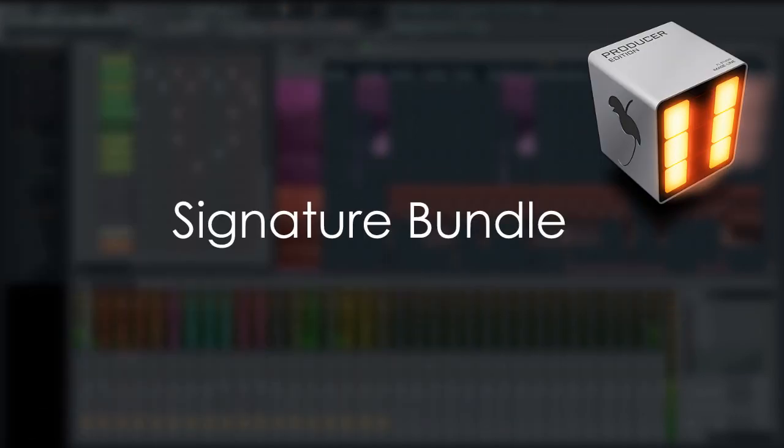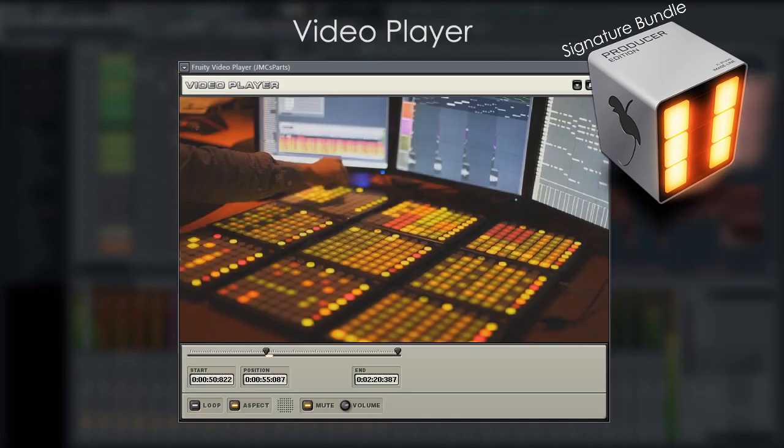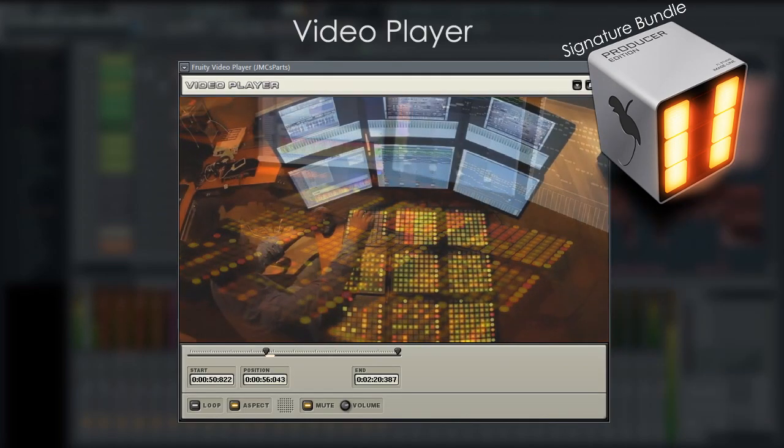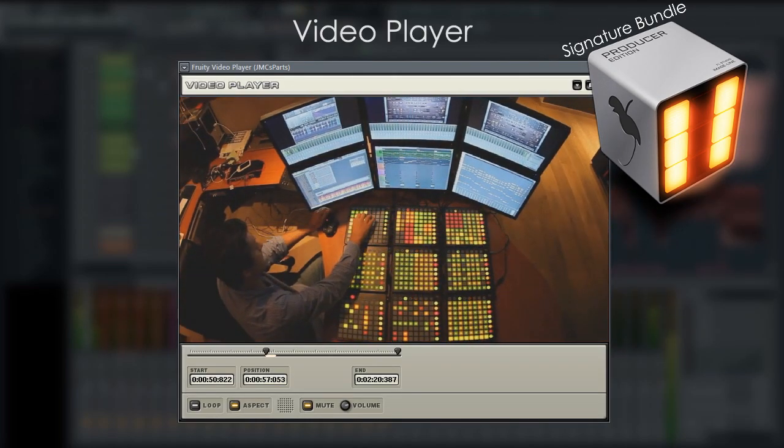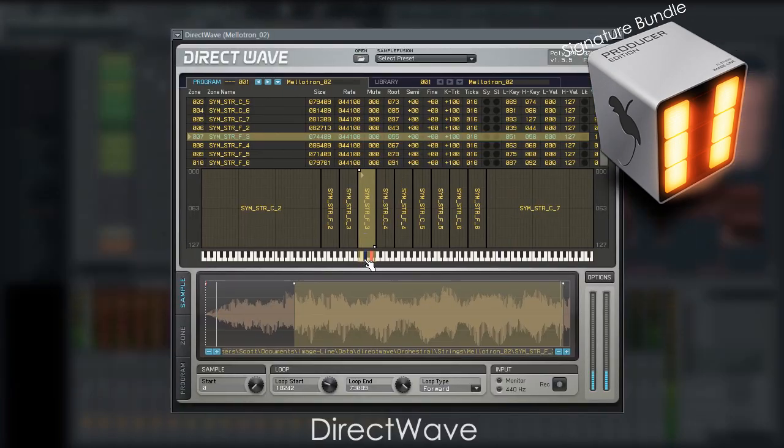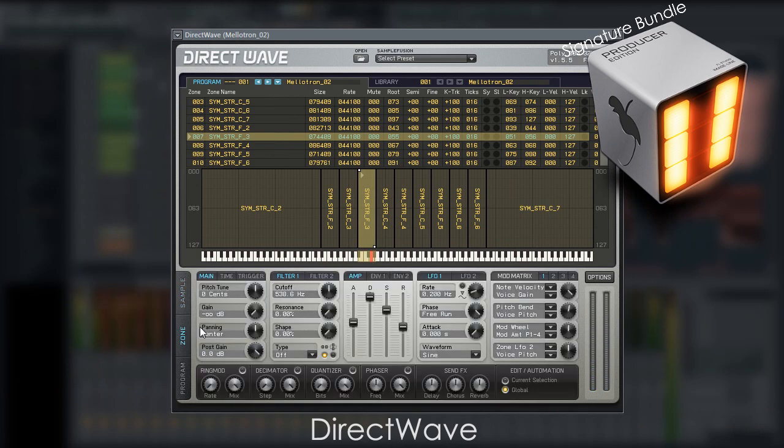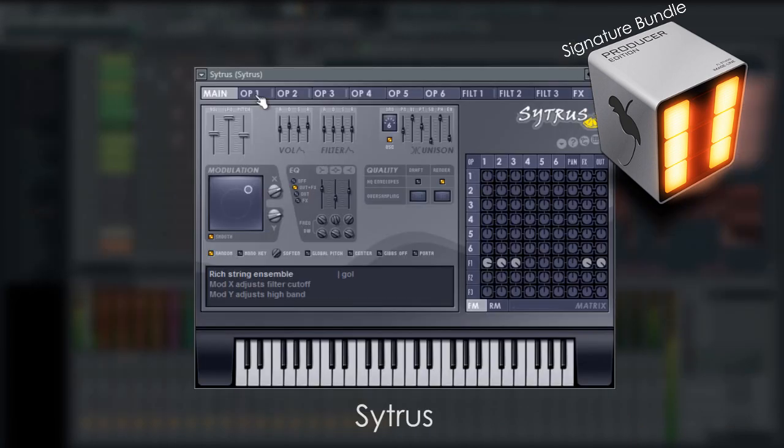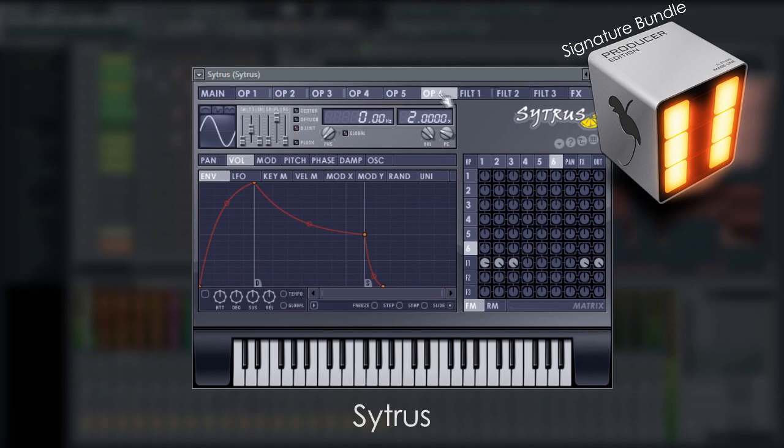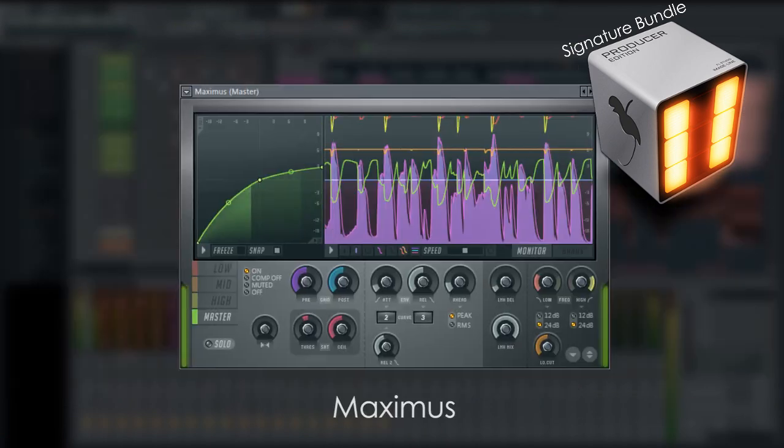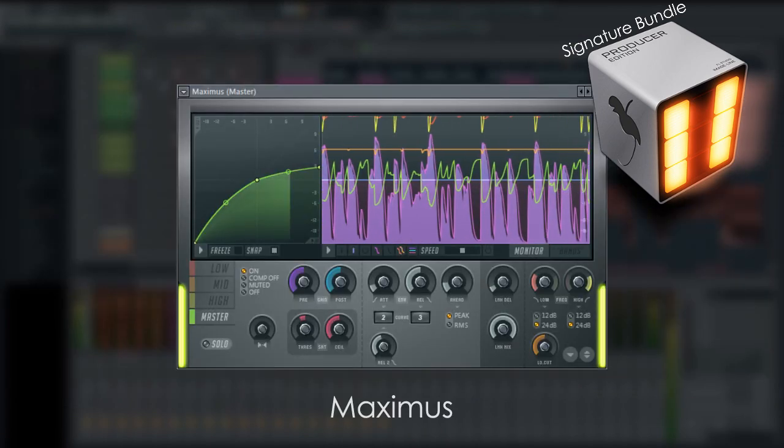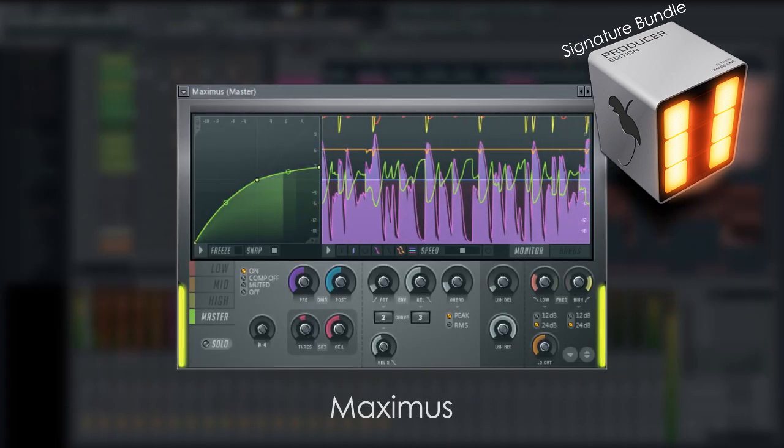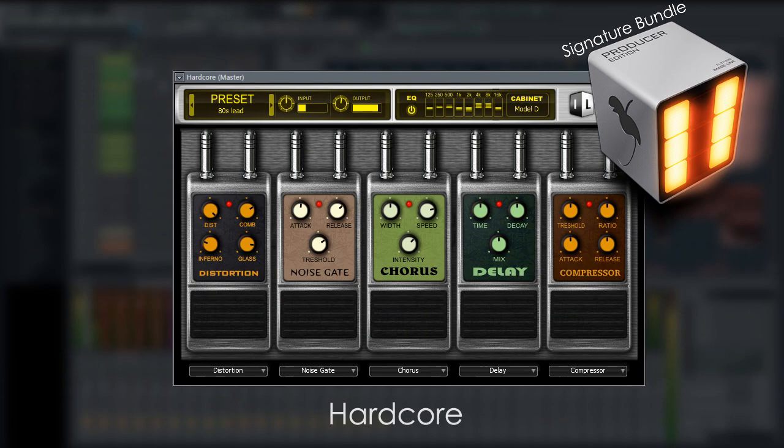Now Signature Bundle includes Producer Edition plus even more plugins, including the Video Player for scoring video, Direct Wave Sampler Editing, the Fruity and Producer Edition have a player version. There's Citrus, which is a powerful synthesizer, Maximus, a multiband compressor, and Hardcore, Guitar Effect Suite.